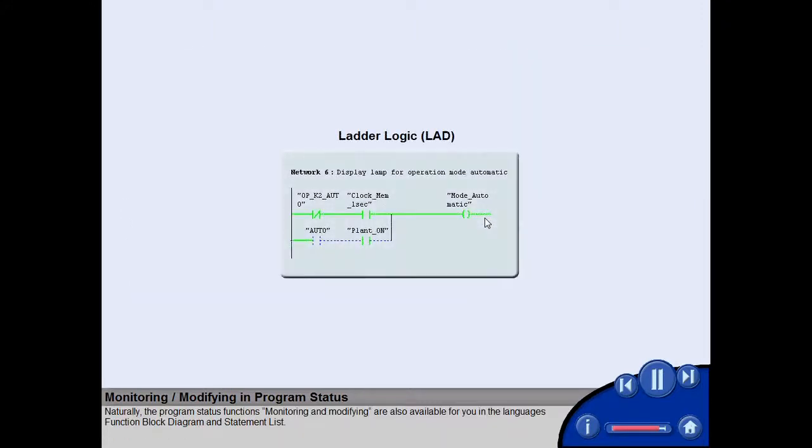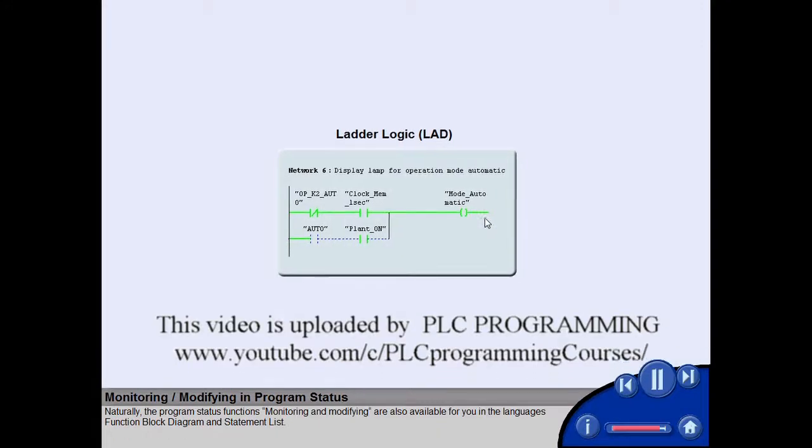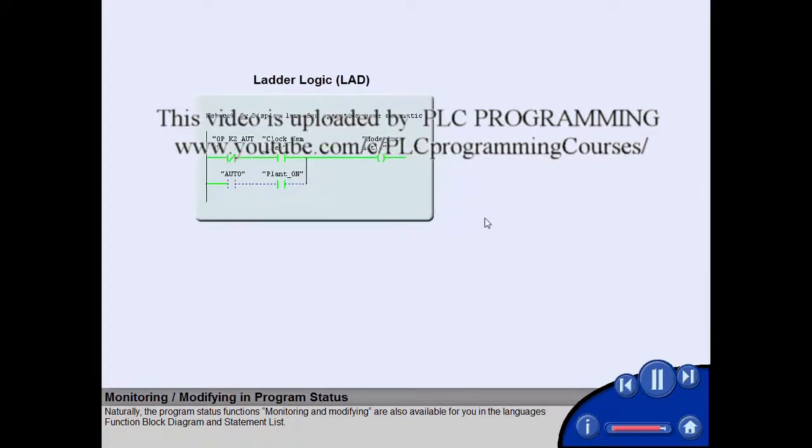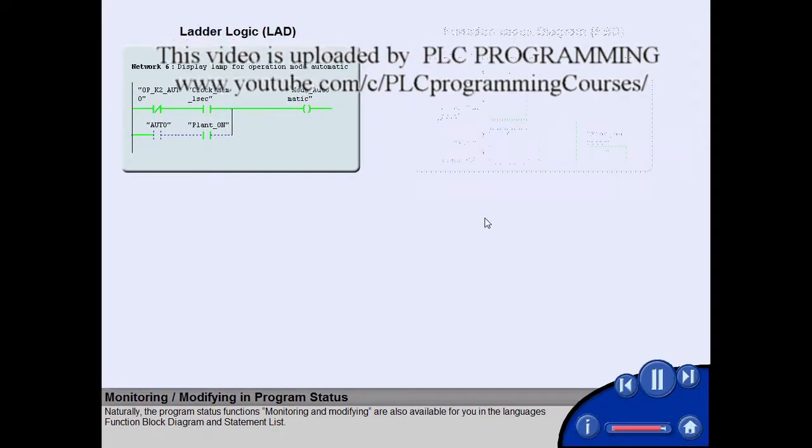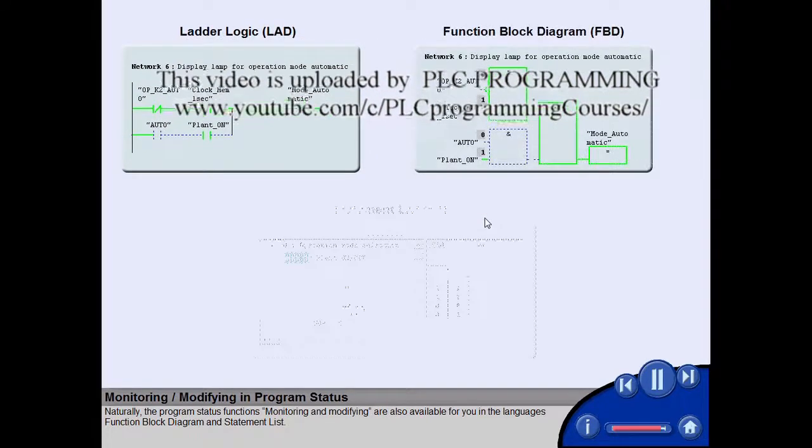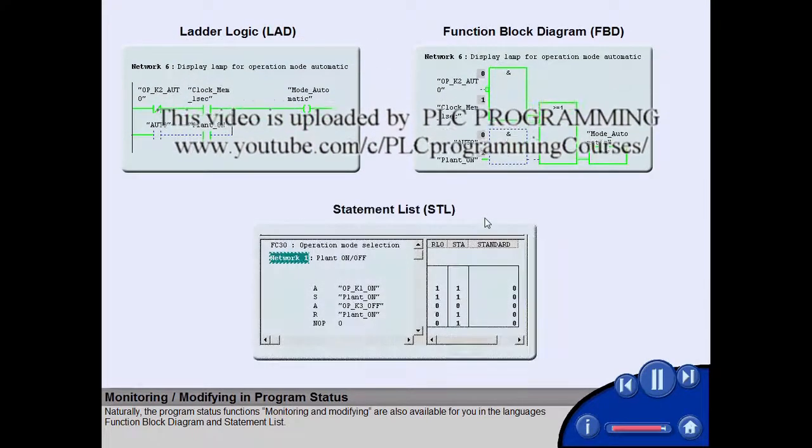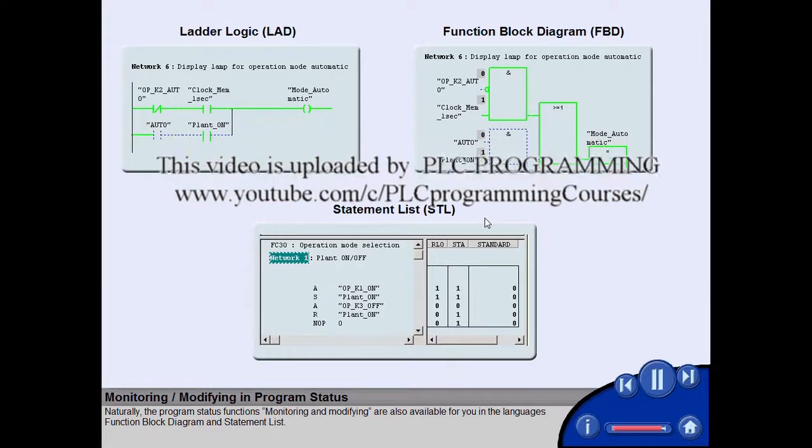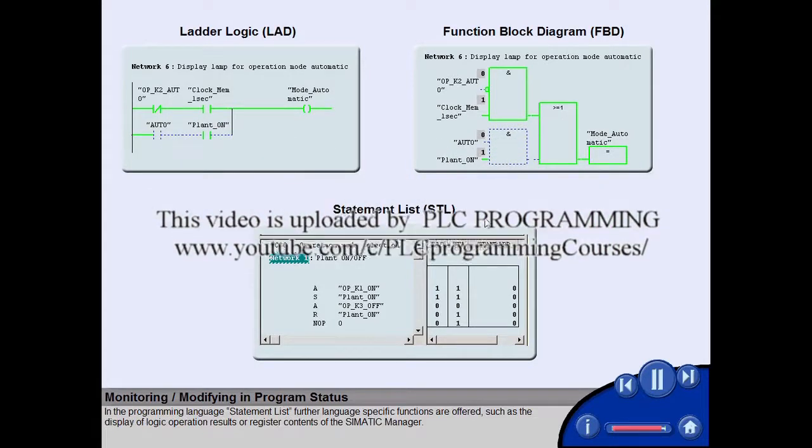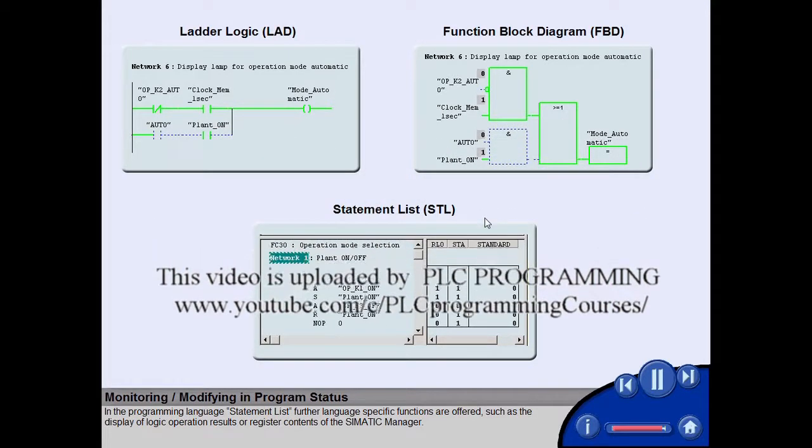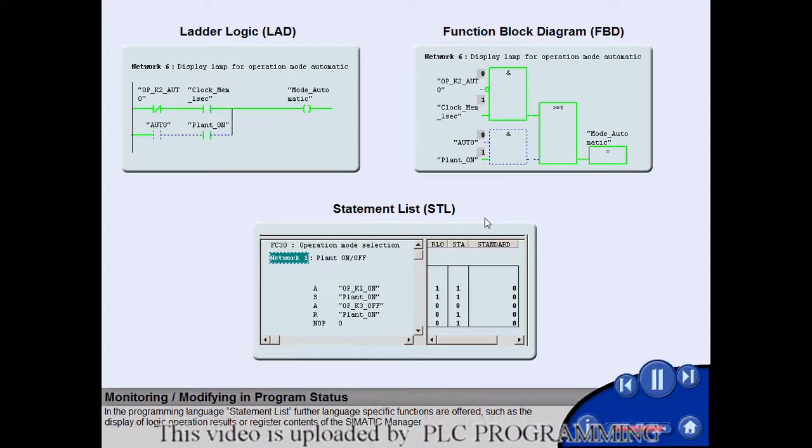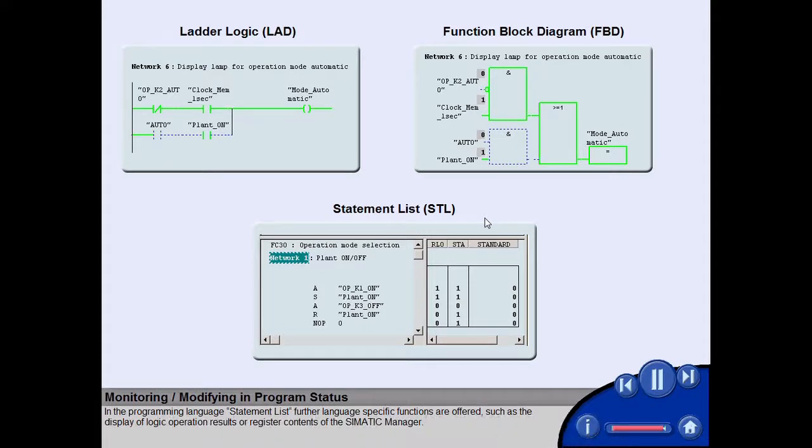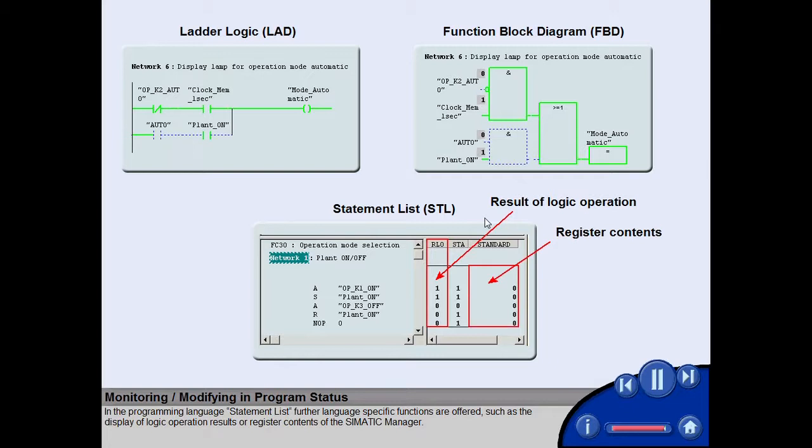Naturally, the program status functions Monitoring and Modifying are also available for you in the languages function block diagram and statement list. In the programming language statement list, further language specific functions are offered, such as the display of logic operation results or register contents of the Simatic manager.